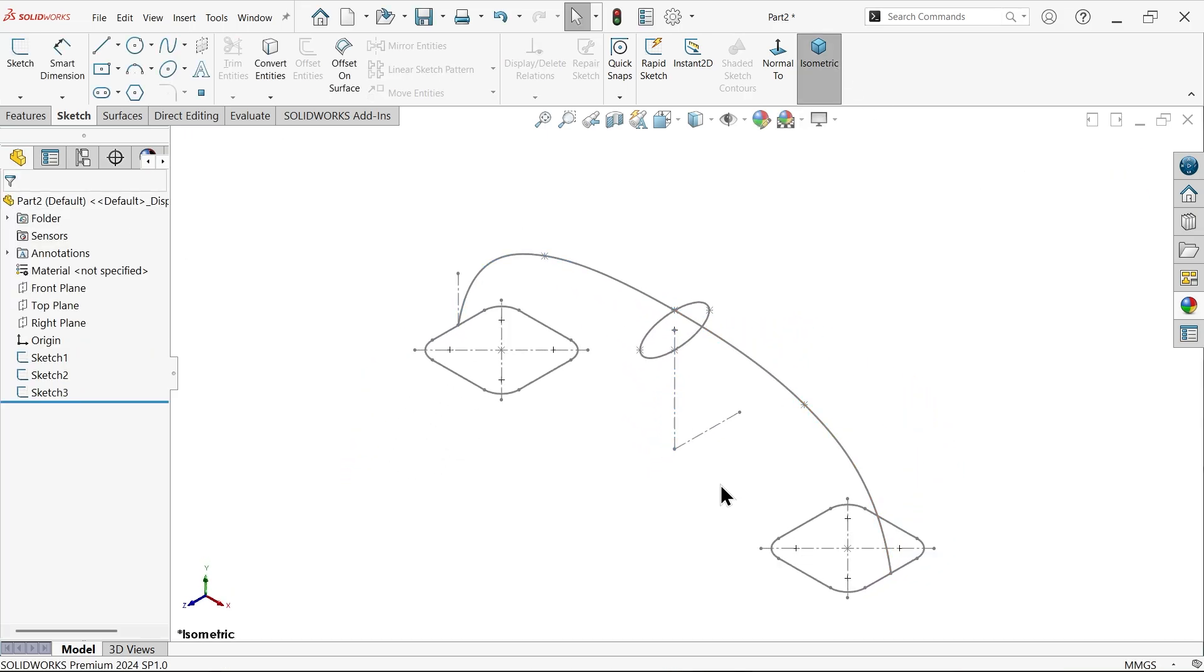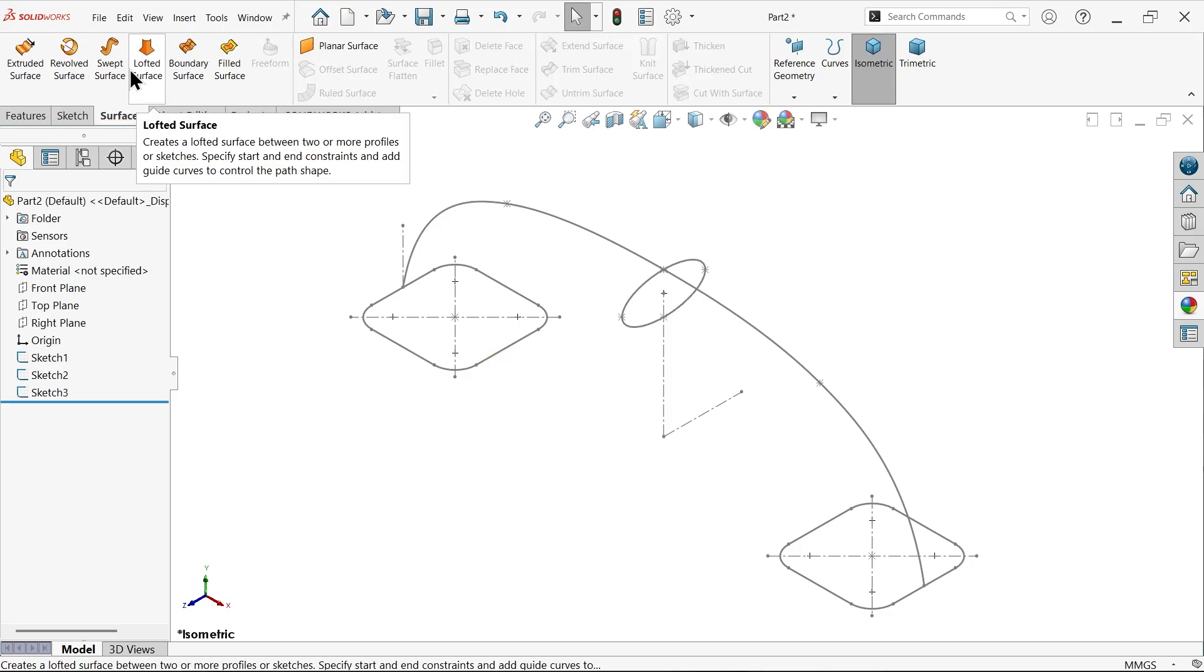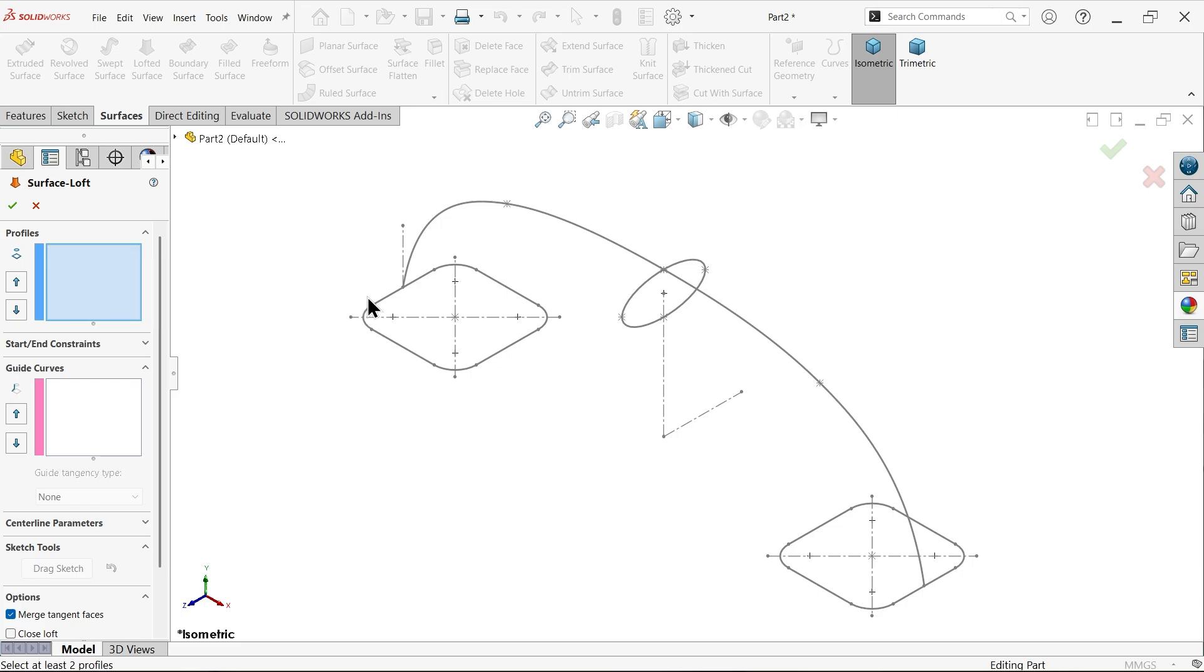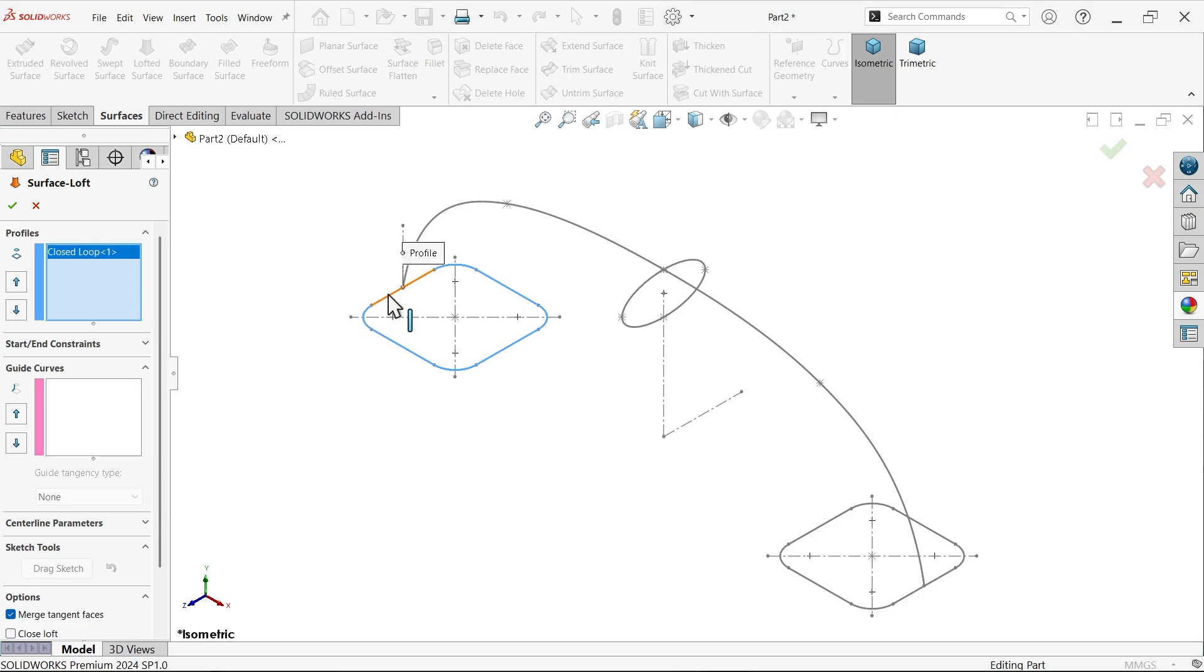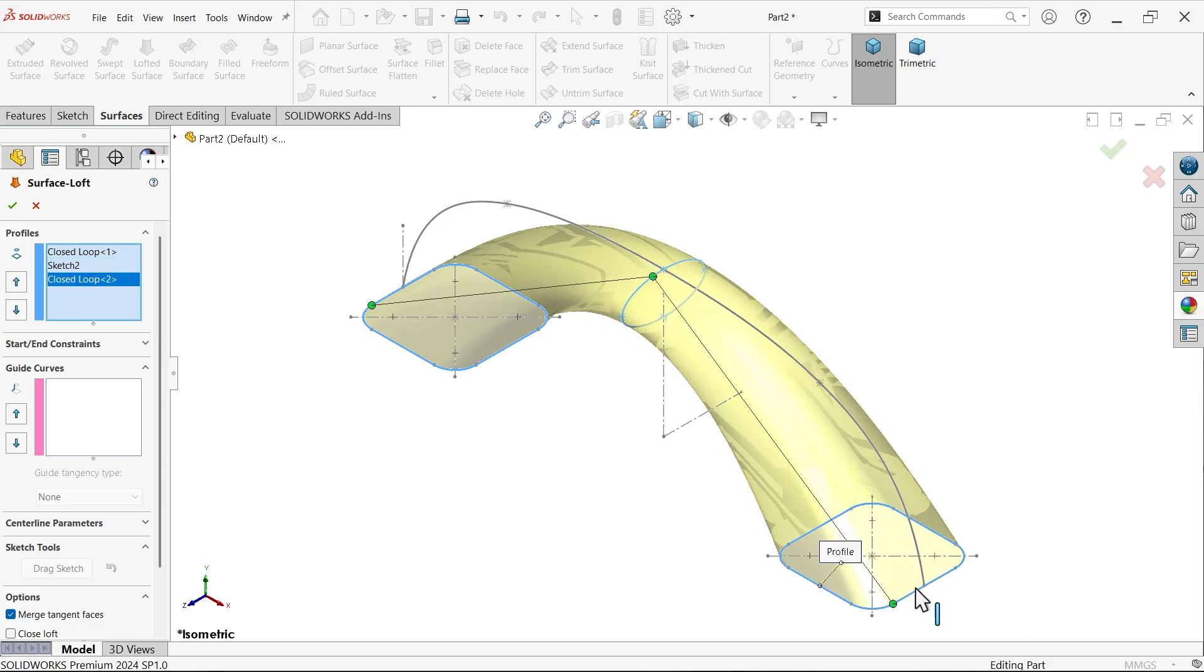We have all the profiles and guided curve. Now simply go to surfaces, activate lofted surface. You need to choose a profile, either close or open. Select this profile, close loop, say yes. After this you have to select this ellipse. Third one, I am going to select this, this is also a close profile.